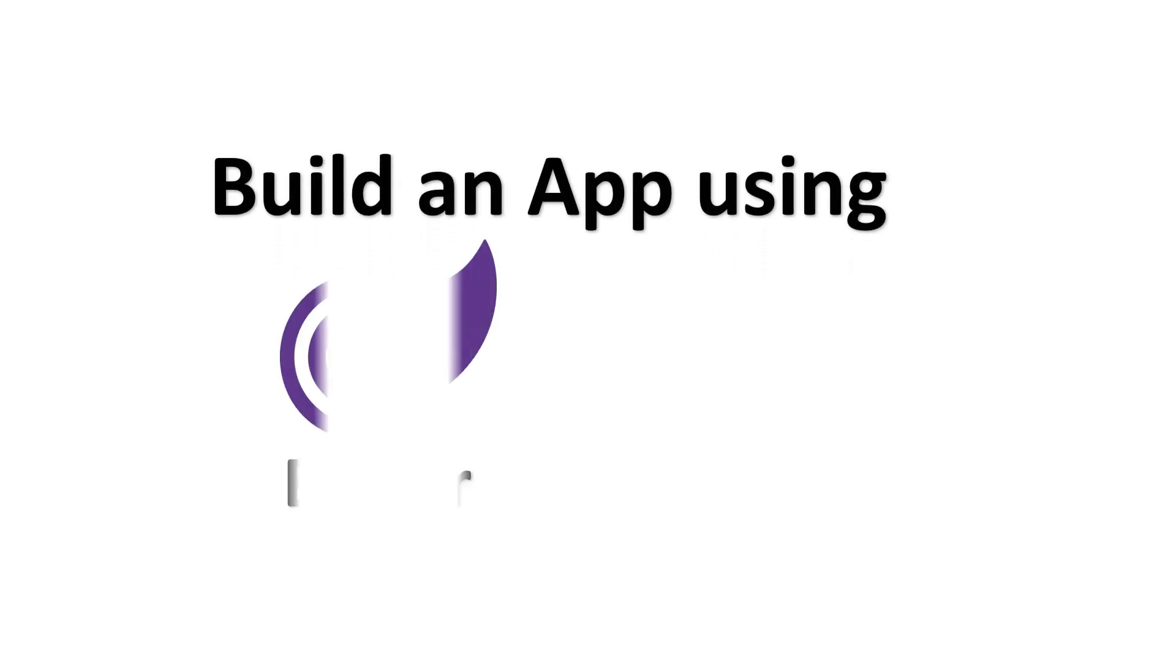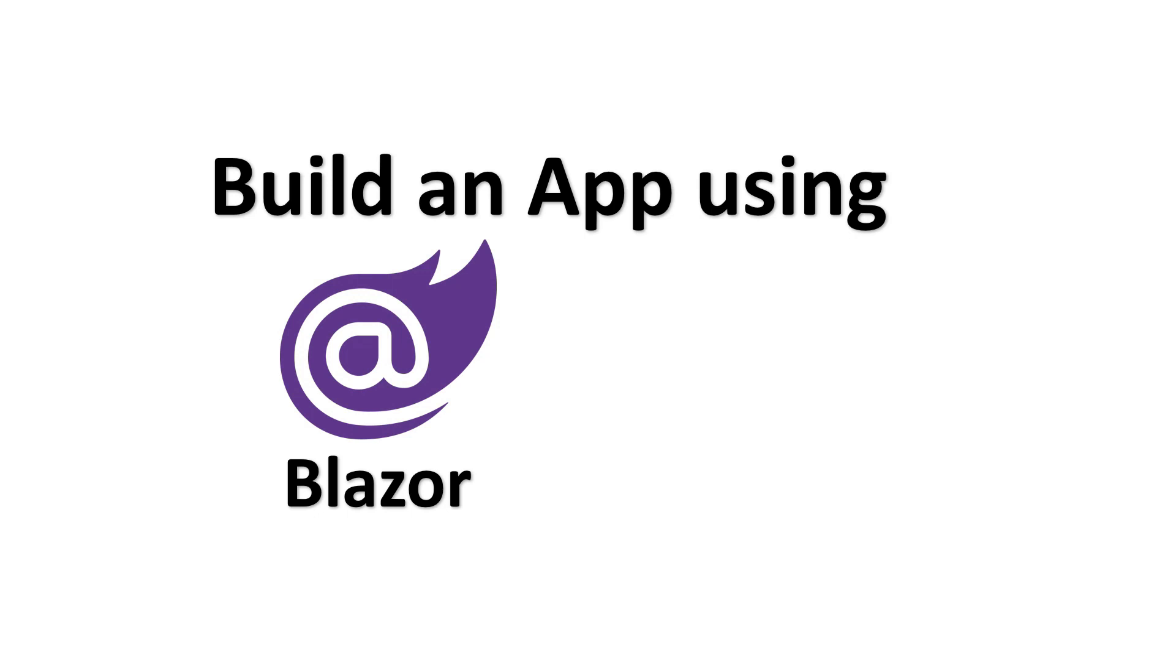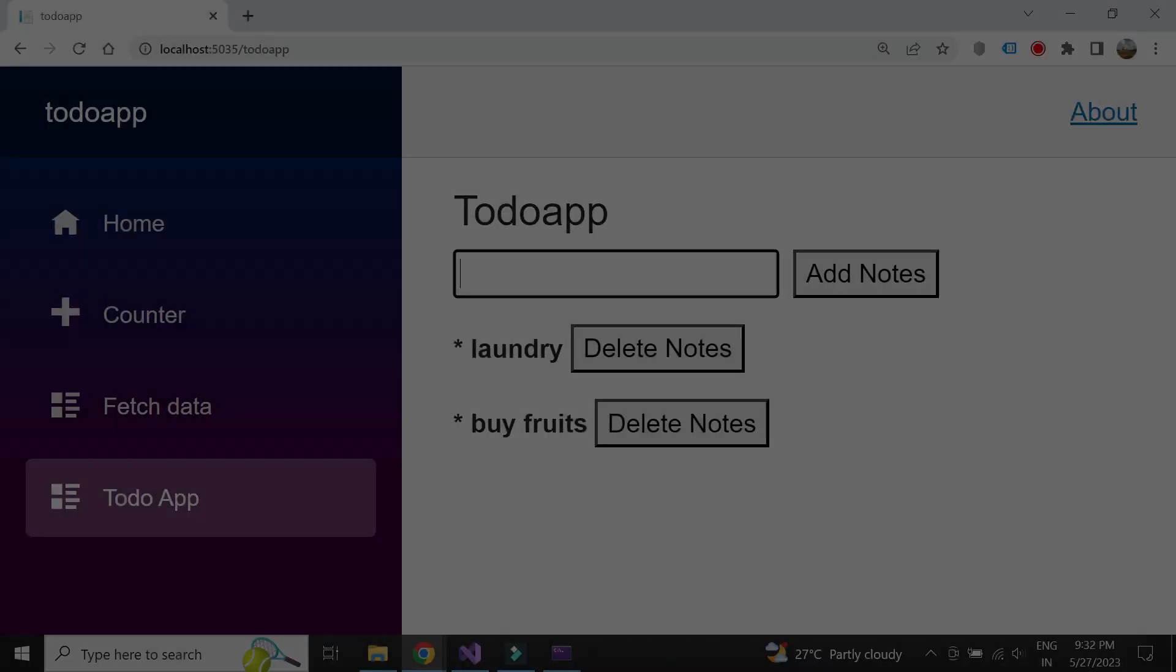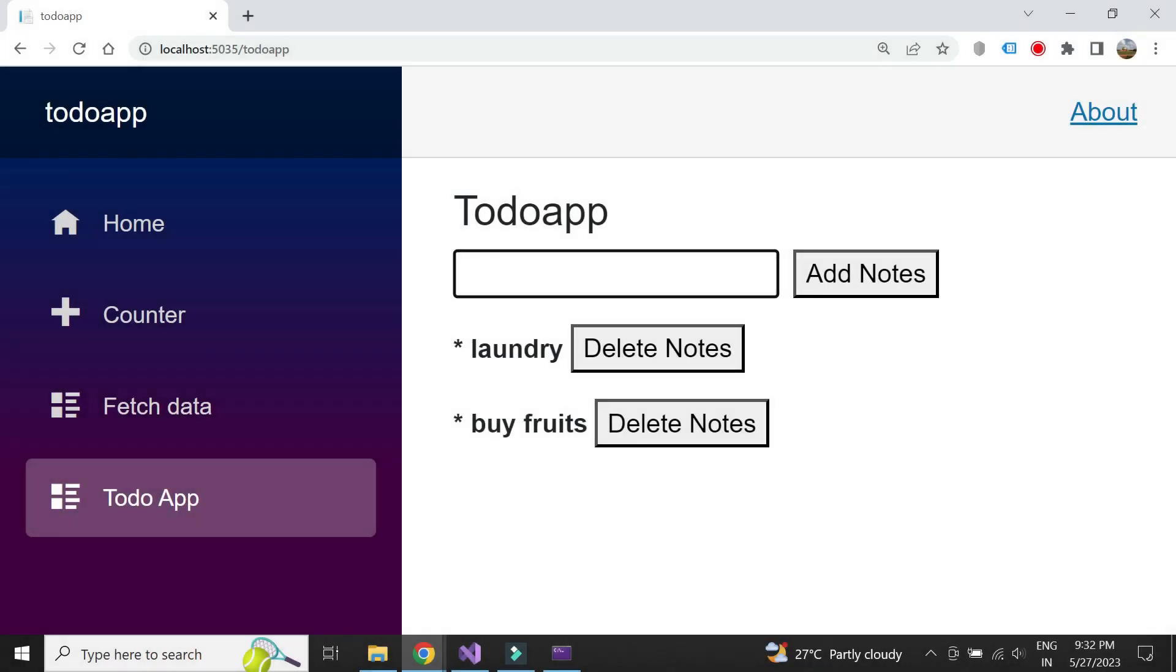Hello everyone. In this tutorial, we will learn how to build a simple to-do application from scratch using Blazor and Firebase. Here is a demo of the web application.